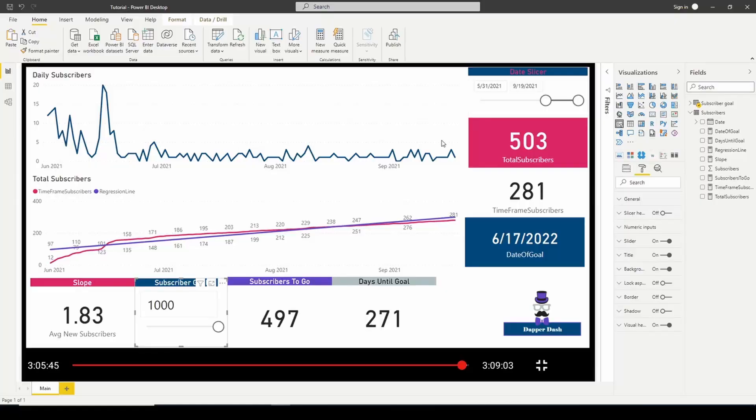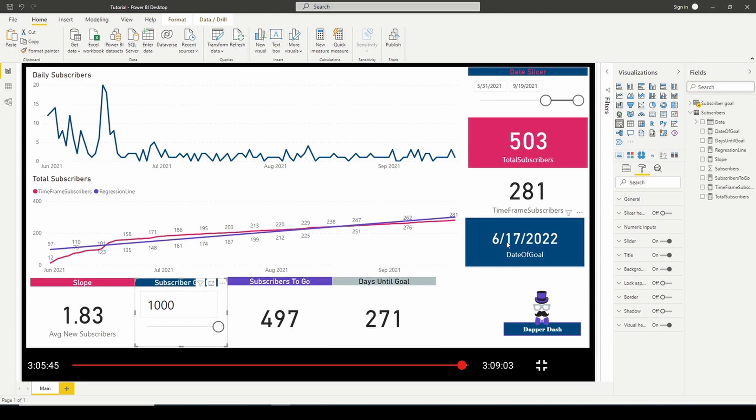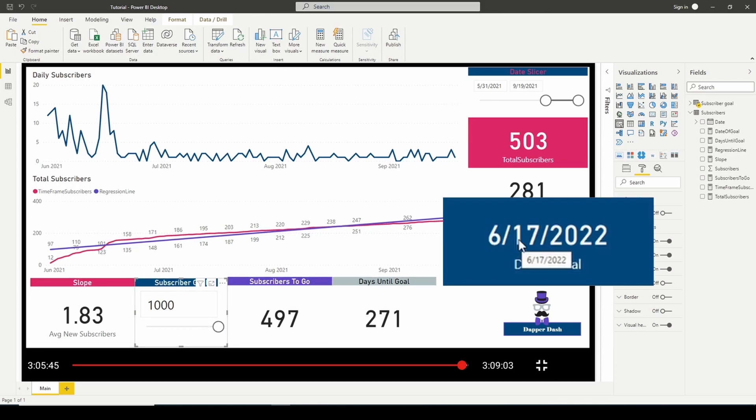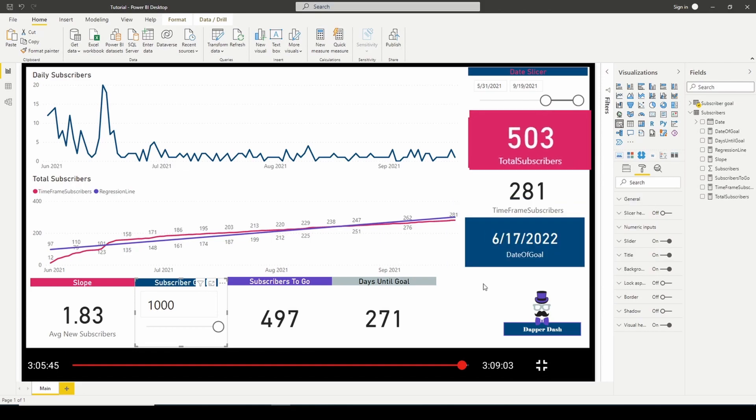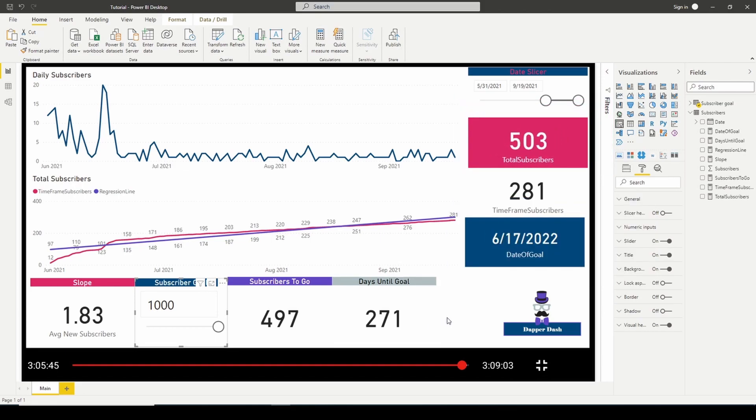Hey everyone, Victor here with Dapper Dash. If you recall, back in September of 2021, I posted a video about building a linear regression in Power BI. In that video, we made a prediction of when our channel would get to a thousand subscribers. Back then we had roughly 500 subscribers and the prediction told us that we would hit a thousand subscribers by June 17th of this year.